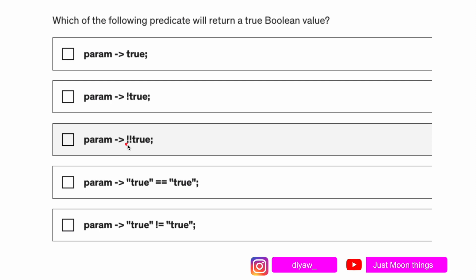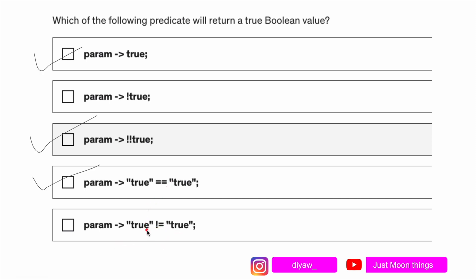Then we have double negation — in this case true will be converted to false, and then false will be converted back to true because of the double negation. We also have two strings compared with equals, and then not-true. Since we can choose multiple correct options: the first option returns true, the second returns false, the third returns true, and the fourth returns true because both strings are equal. So those three are the correct options.